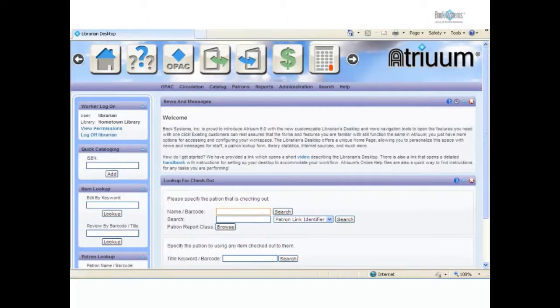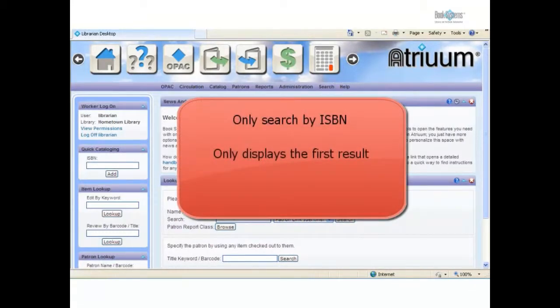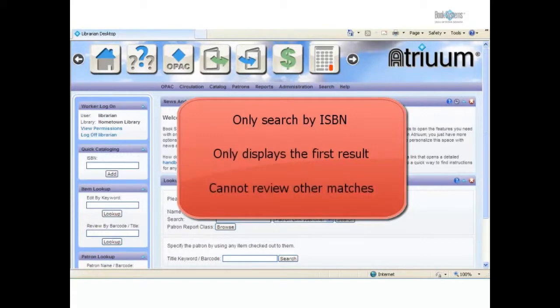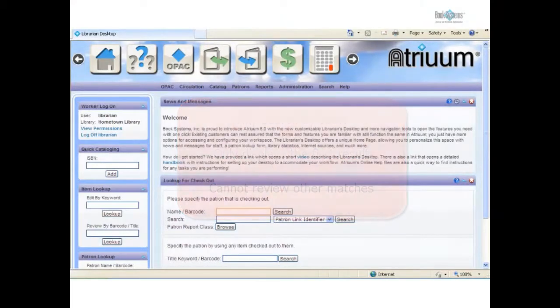The limitations of Quick Cataloging are you can only search by ISBN. It displays the first result found in your configured libraries. You aren't allowed to review other matches and select from among them, even if it is cataloged in more than one of the configured libraries.